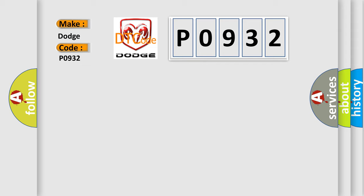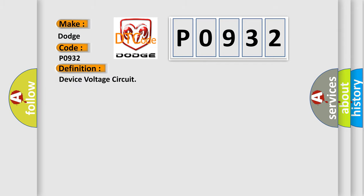The basic definition is: device voltage circuit. And now this is a short description of this DTC code. The ignition is on.